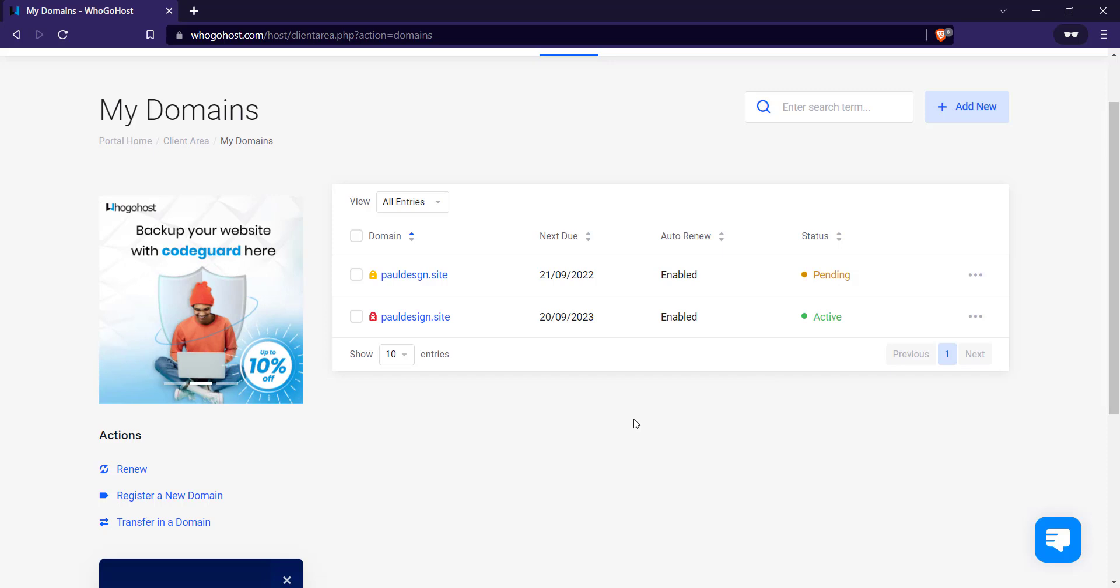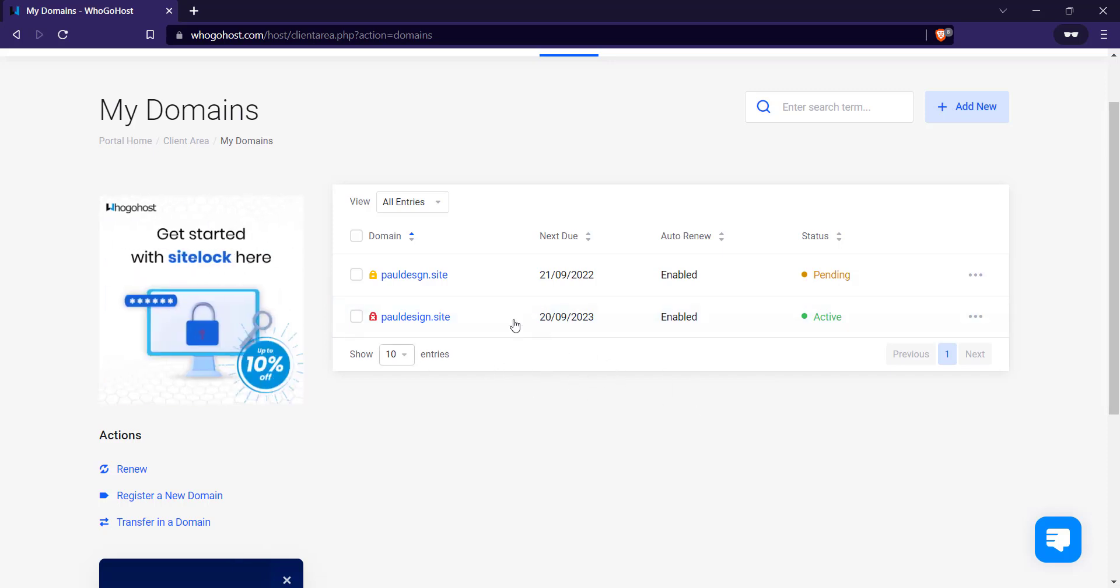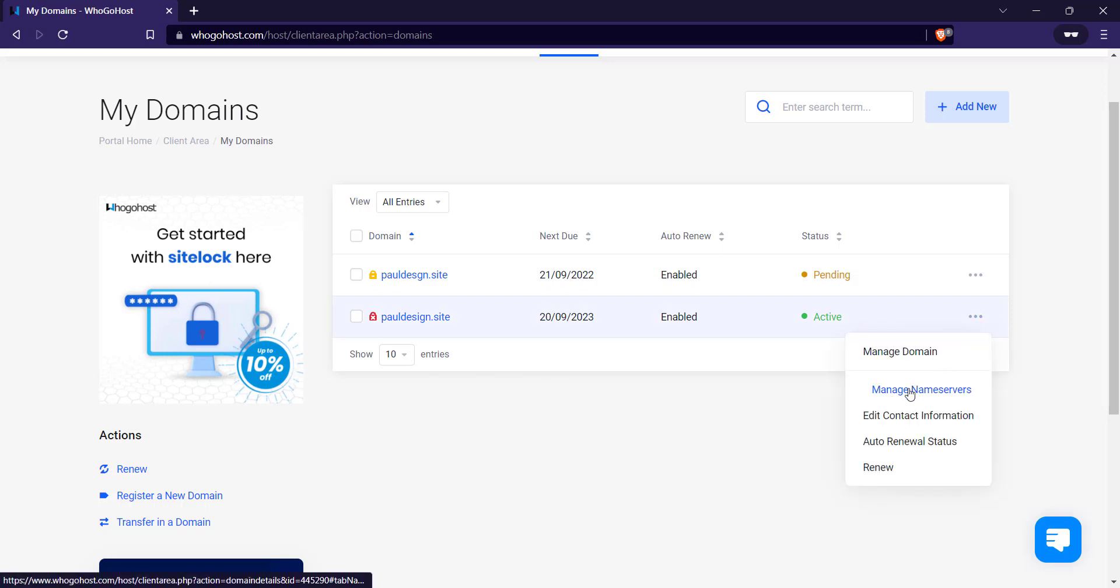So to change your domain and to change your name server, all you have to do is to click on these three dots here, then click on manage name servers.